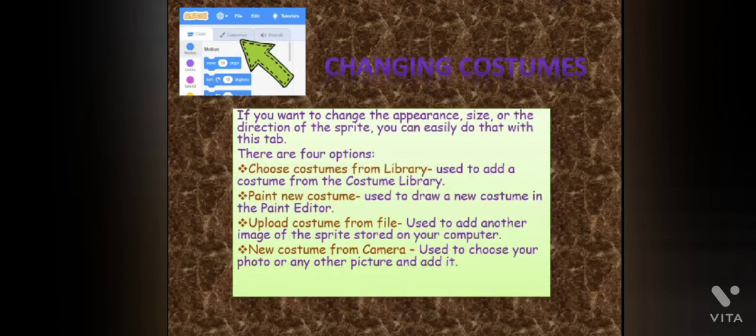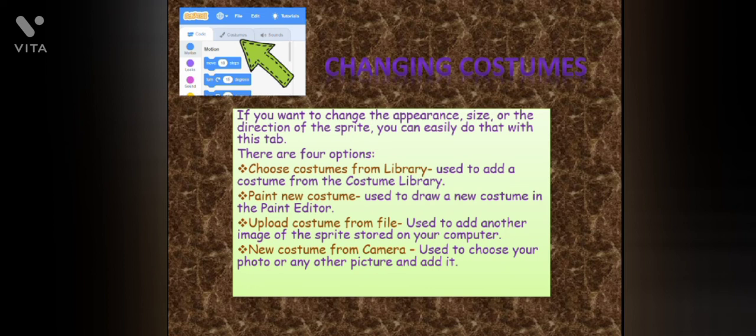Have you changed the costumes? If you want to change the appearance, size, or direction of the sprite, you can easily do that with this tab. There are four options. Number one, choose the costume from library — use this to add a costume from the costume library. Second, paint new costume — use this to draw a new costume in the paint editor.